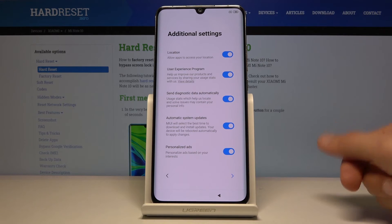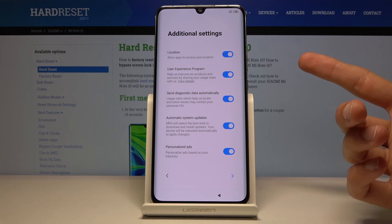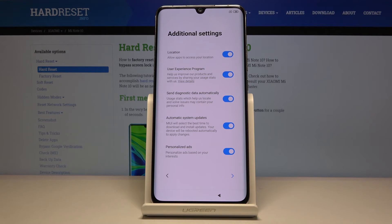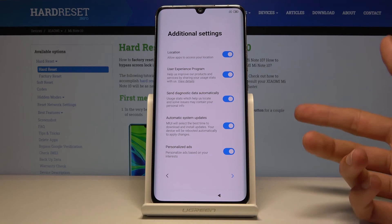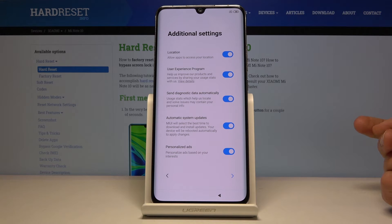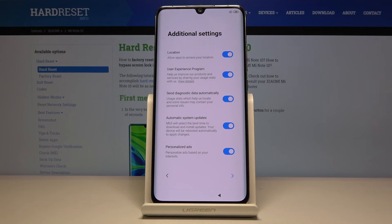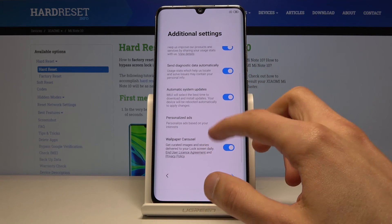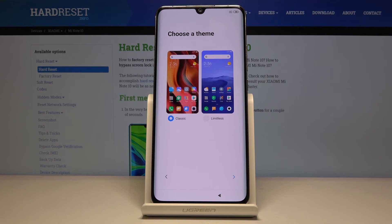Next are additional settings where you have more things you can opt out of. You can allow apps to access your location — usually when you install apps your phone will also tell you if the app needs access to it, so you can grant it then. You can also view details on each option for a more comprehensive overview of what it does. Read all of them and decide what you want and do not want, then tap on the arrow.